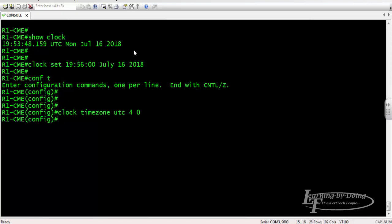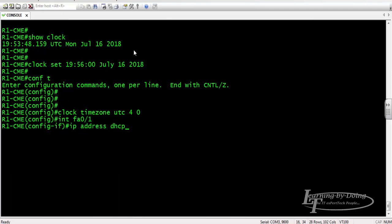Next we will configure the fa0/1 as our gateway to the internet. Interface fa0/1. We don't have to put an IP address here, we should use DHCP: ip address dhcp. So we're gonna get IP address from our ISP router via dynamic host configuration protocol. And of course, no shutdown.